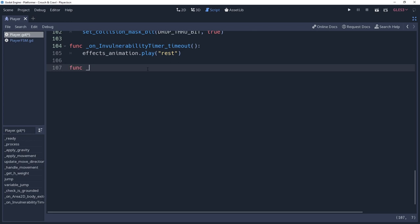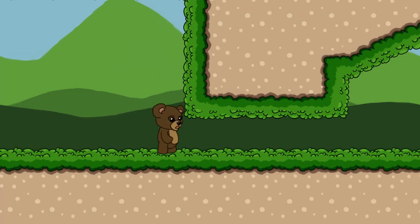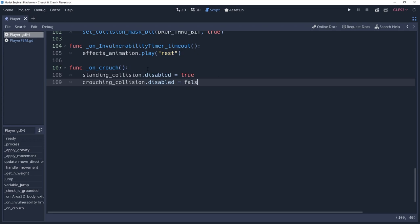We'll start with a function named on crouch, which will be what happens just before we enter a crouching state. Inside of this function, we are going to manipulate the shapes that we created earlier. We'll disable the standing collision shape, which is what allows us to sneak under obstacles. However, we'd have no collision shape active, causing us to fall to the floor. We'll fix this by enabling our crouching collision shape by setting its disabled property to false.